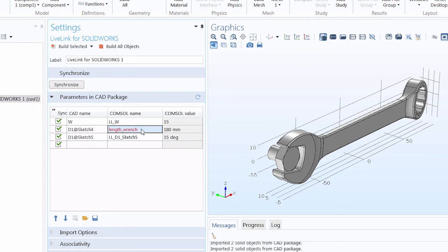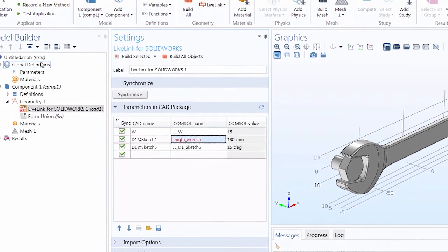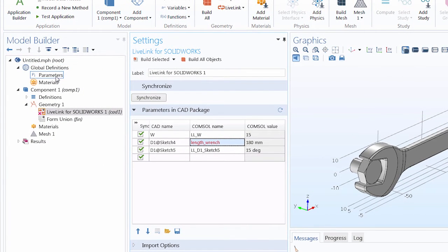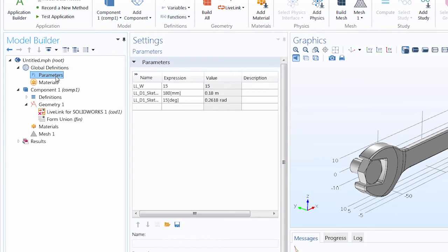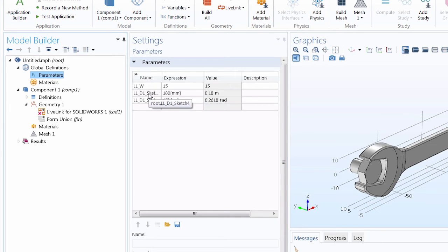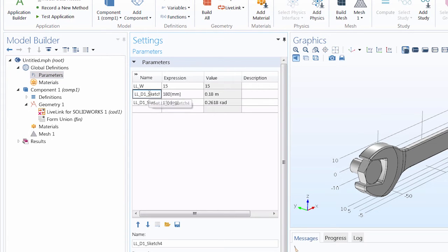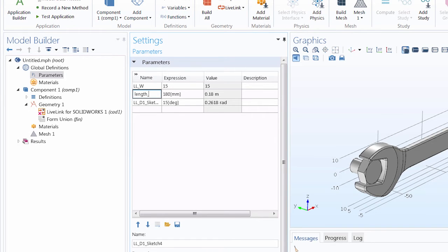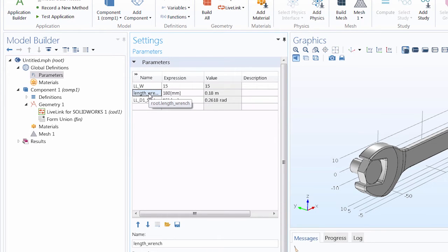When we import parameters into COMSOL Multiphysics from the CAD package, they are added under the global definitions node in the parameters node. Notice that the name still matches the old COMSOL name that was originally imported in. We can change this as well to length underscore wrench. Once these two names match, the error goes away.